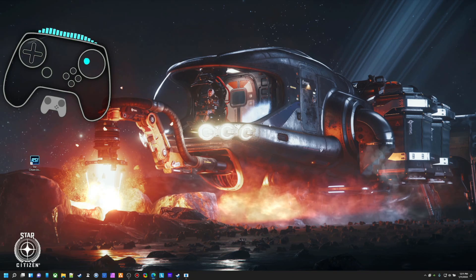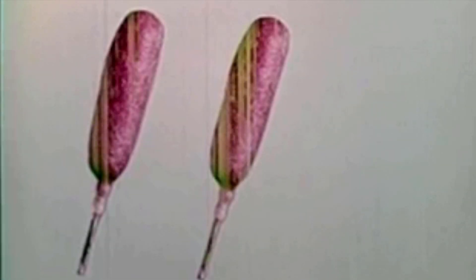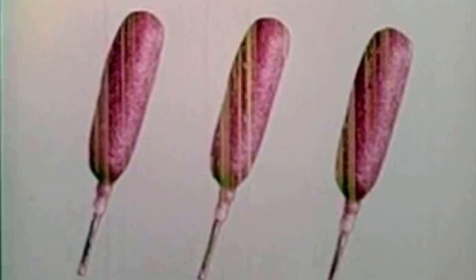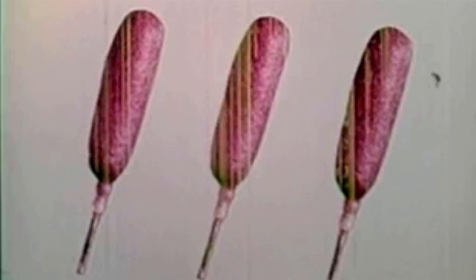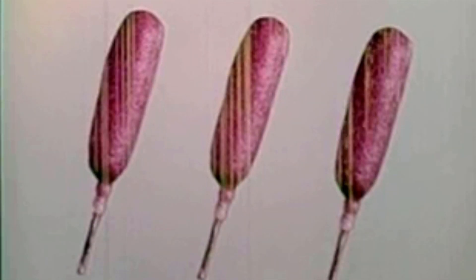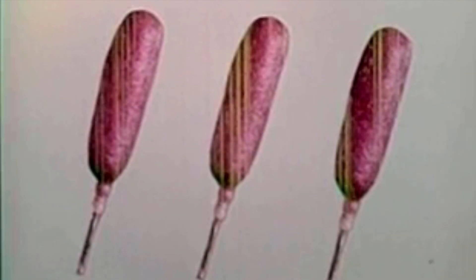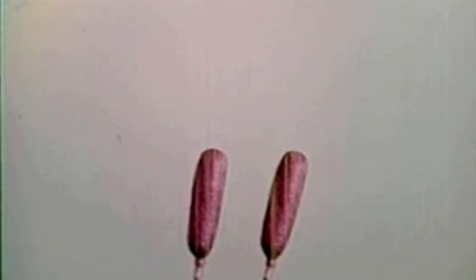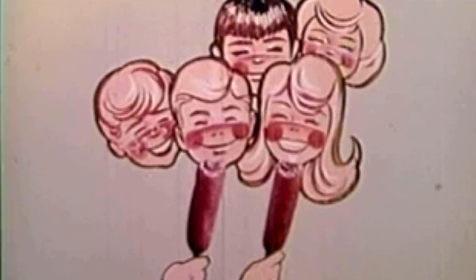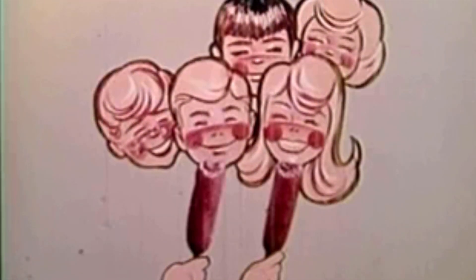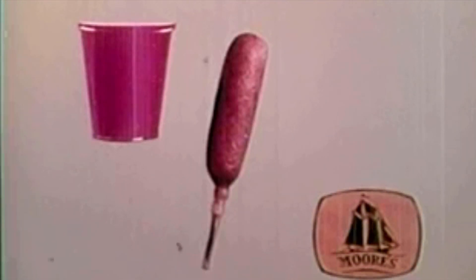But... Plump, juicy wieners are dipped in a thick, golden, southern-style corn batter that seals in all their freshness and flavor. If you like hot dogs, you'll love corn dogs. Everybody does. Try a corn dog with your favorite beverage. At the refreshment corner now. Corn dogs.